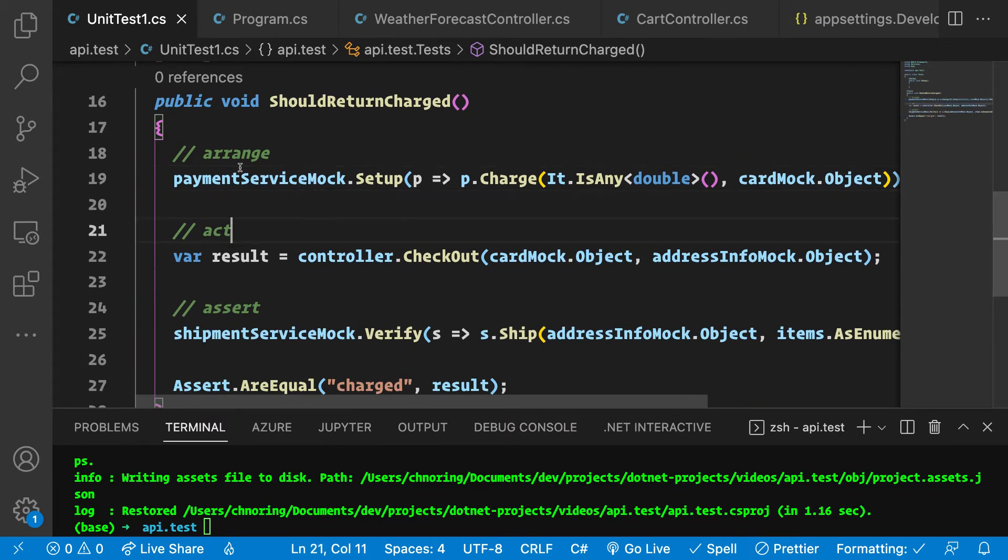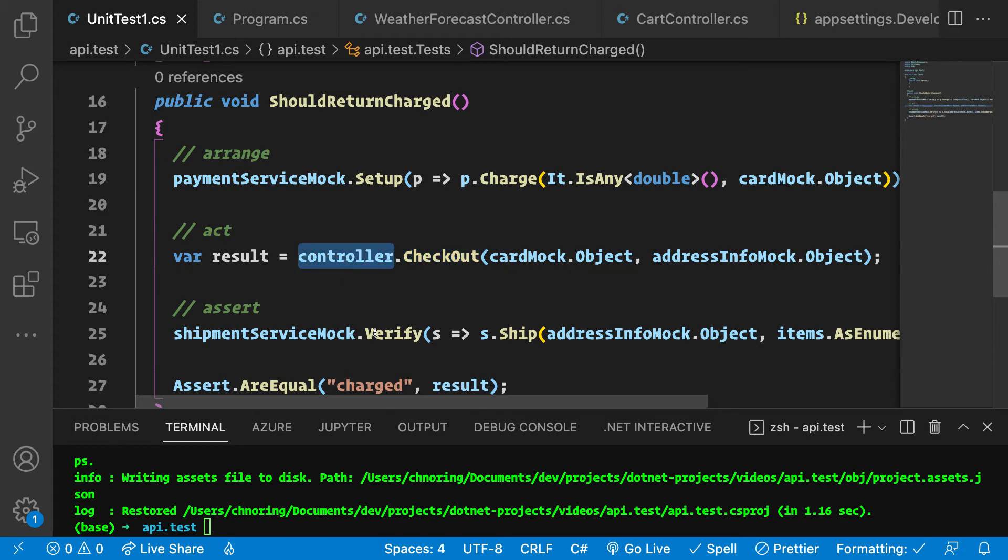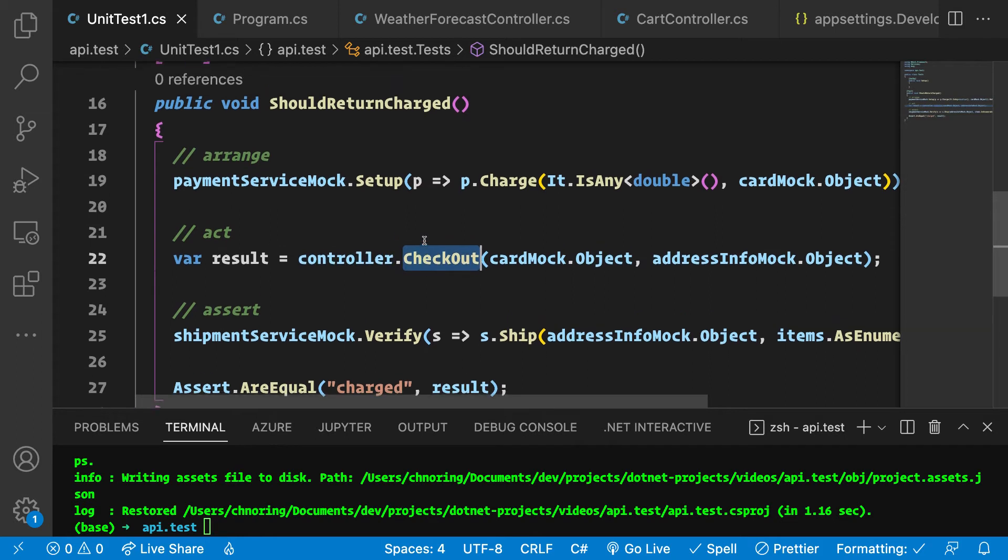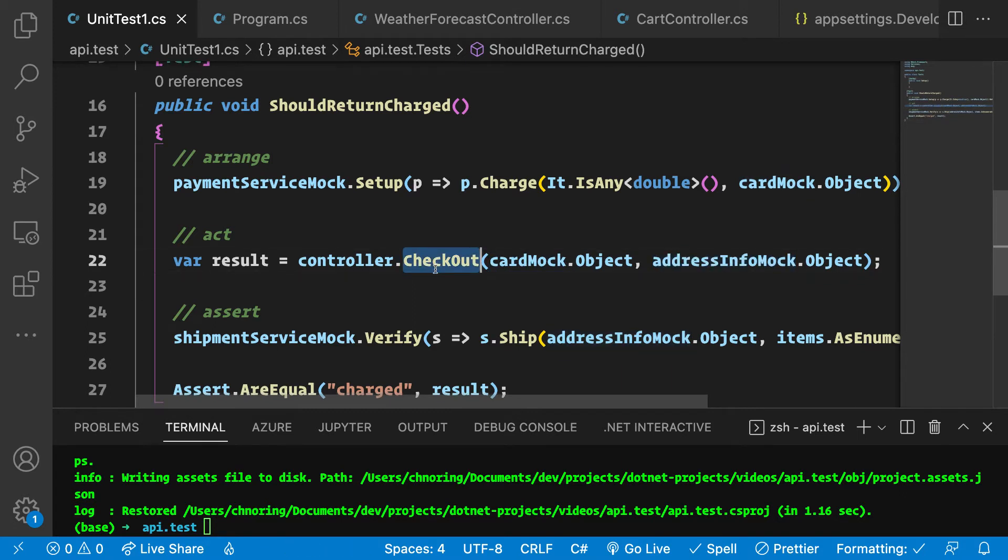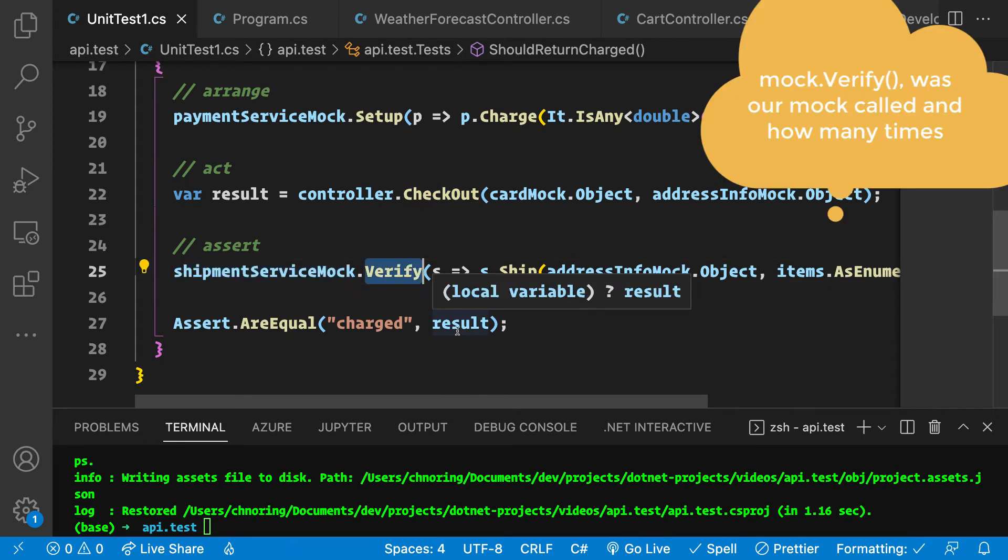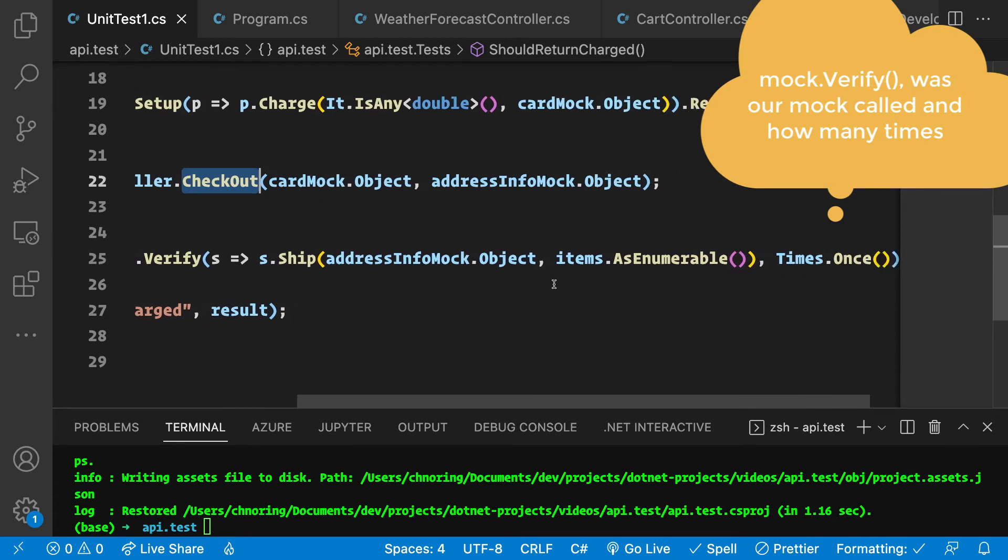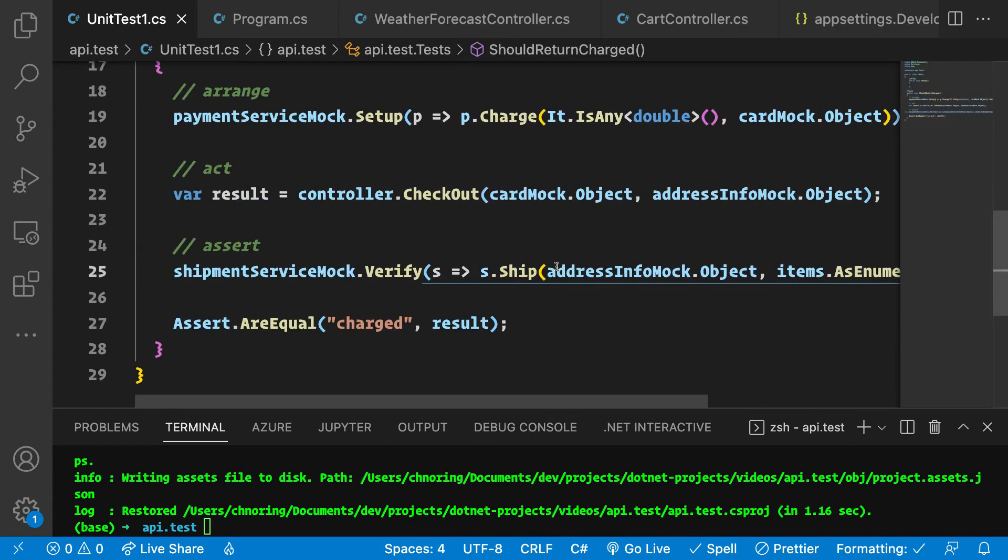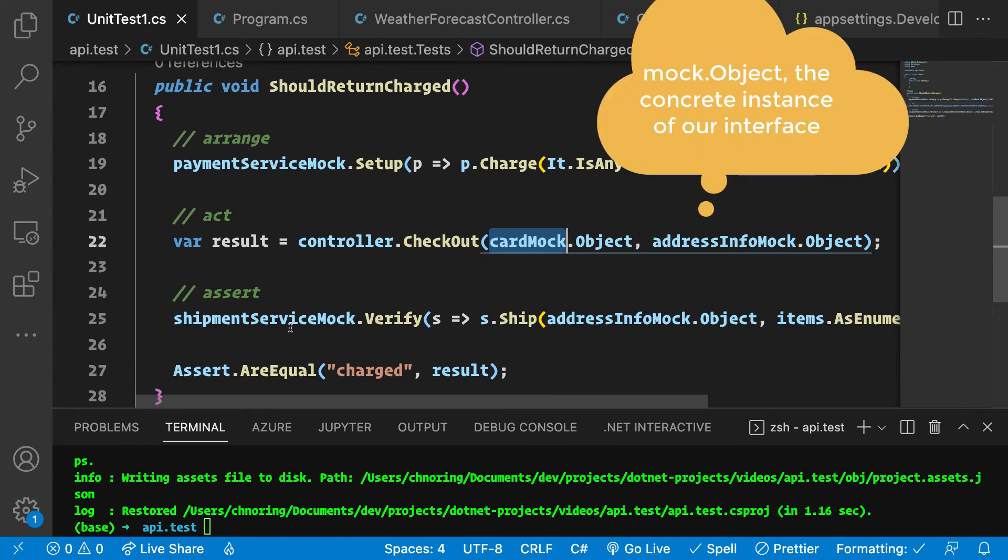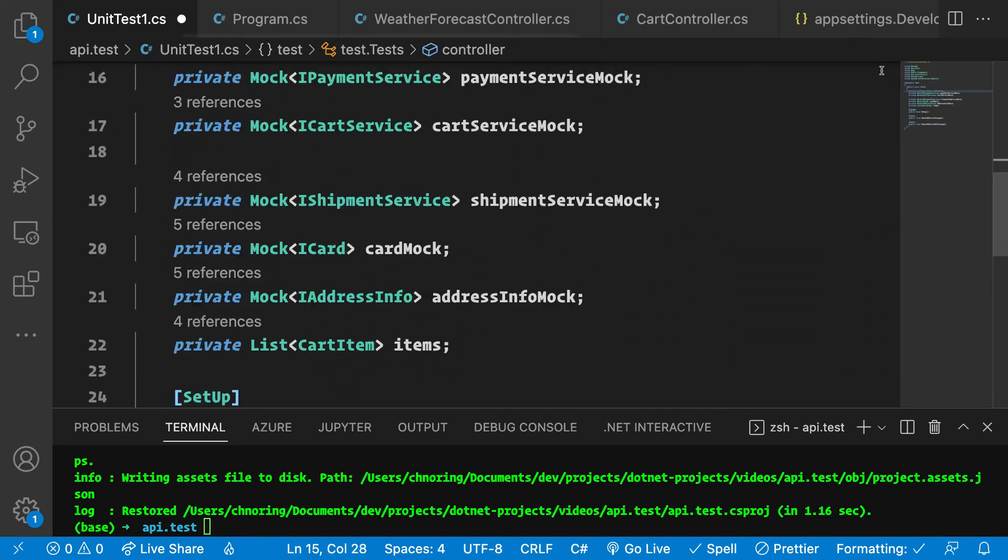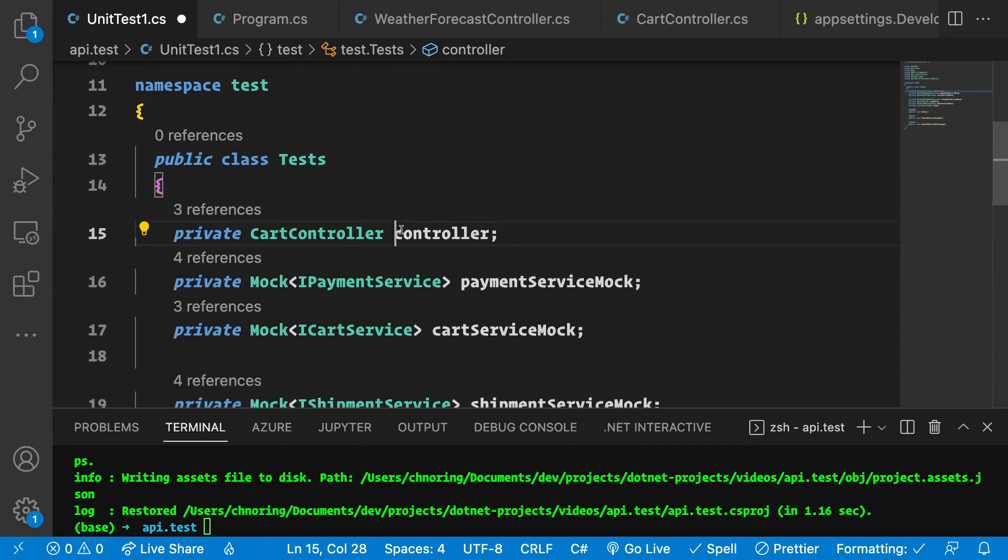Now we've replaced our code with that of what the actual test will look like. Remember to use arrange, act, and assert as those three mantras that you need to care about. In arrange, we set everything up. In act, this is what we're trying to do - we try to instantiate a controller and based on that controller, we try to check out. This is where we try to use a card mock and an address info mock to call the checkout. In the assert part here, we see how it's using the mock and we try to call the method verify. What verify tries to do is to see based on what I'm trying to do here, was this actually called and was it called once.